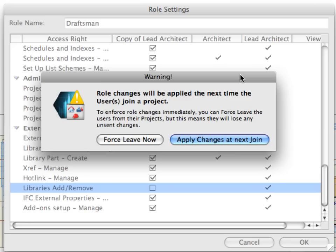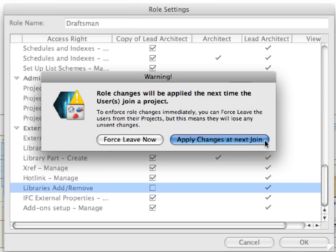A warning dialog appears. This informs you that you have made changes to the roles. These changes can be applied to all users immediately by forcing them to leave the project, or it can be applied the next time they join the project. This is not relevant for us at the moment, since no users have joined the project yet. Click the Apply Changes at Next Join button to continue. This takes us back to the BIM Server Manager dialog.